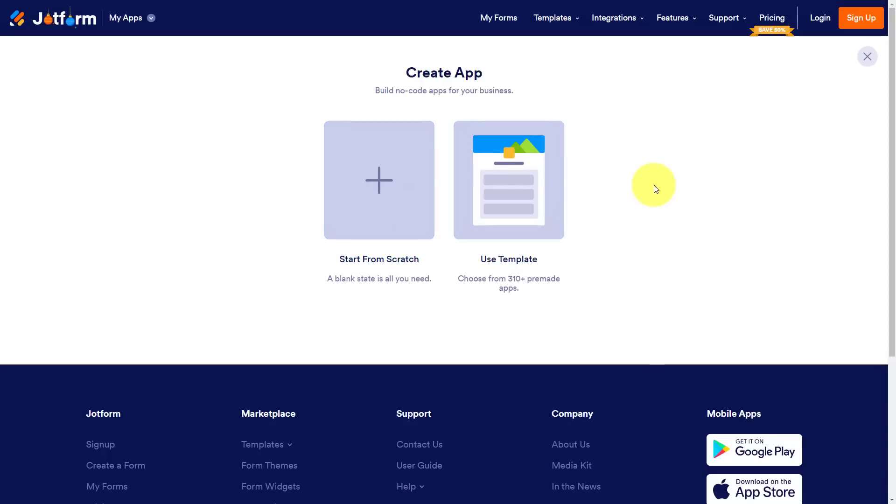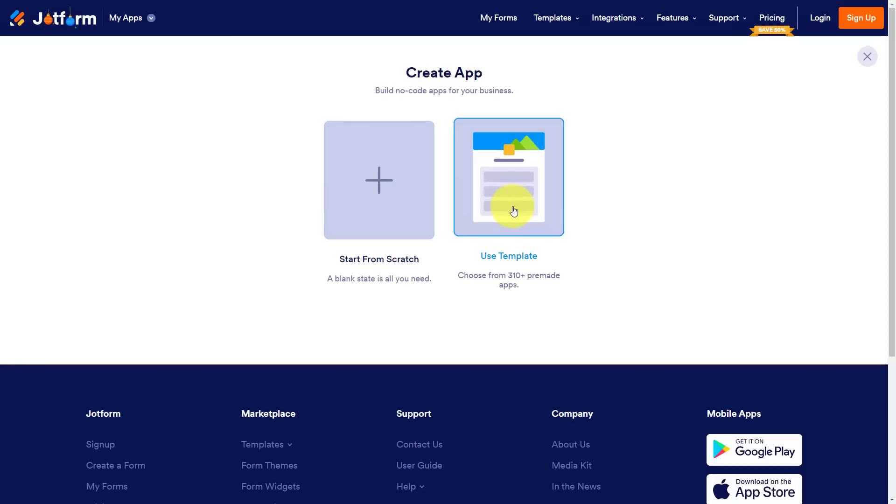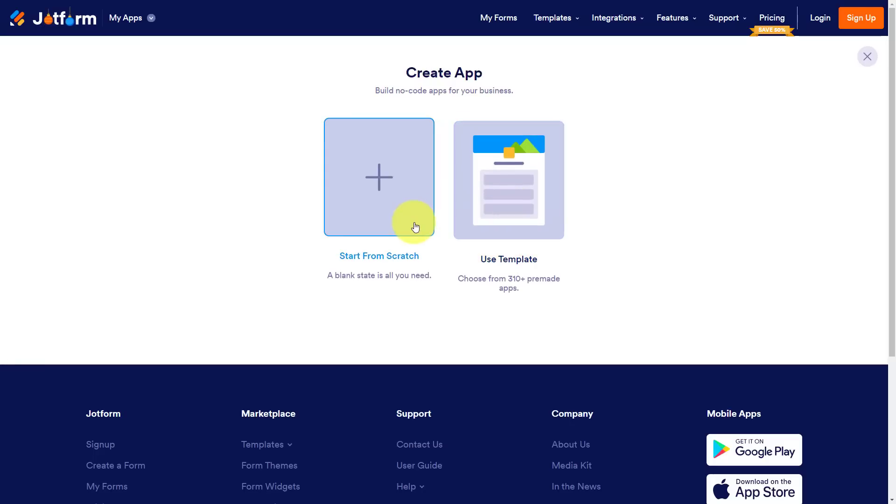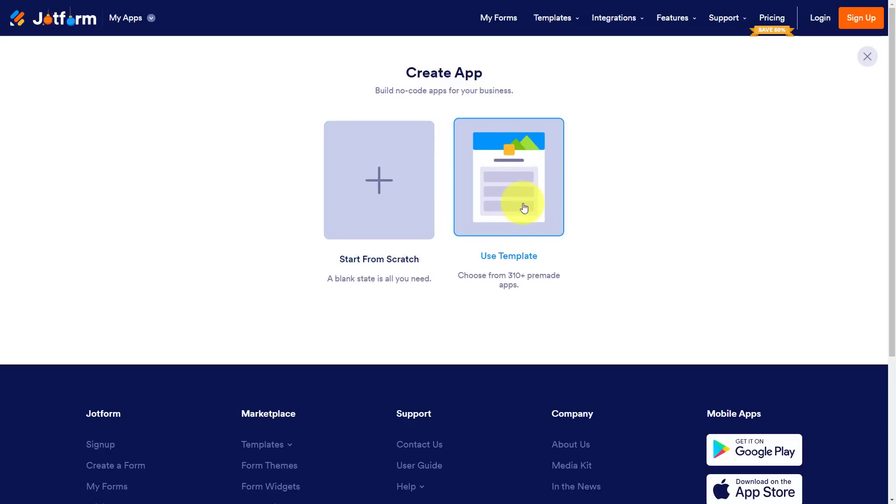And the first thing that we're going to be asked is do we want to start from scratch or do we want to use a template? Starting from scratch is going to give you a completely blank canvas. So if you'd like to go that route, you can do so. But in our example, we're going to take a look at using a template.